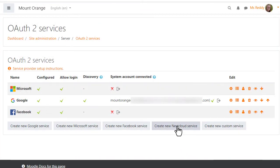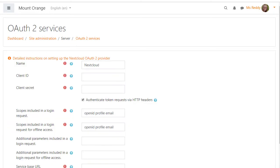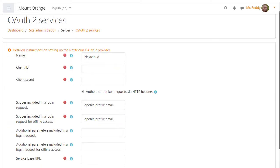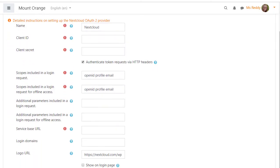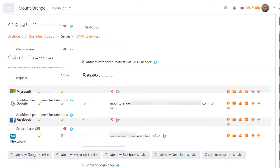Nextcloud OAuth 2 integration can be set up by the administrator in the same way as Google, Microsoft and Facebook by creating a new service in the OAuth 2 services page and adding the details needed for the site.